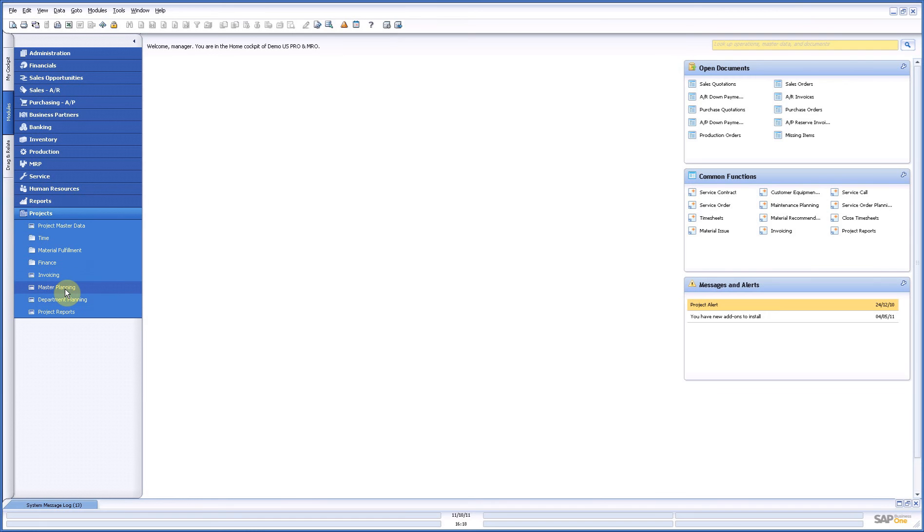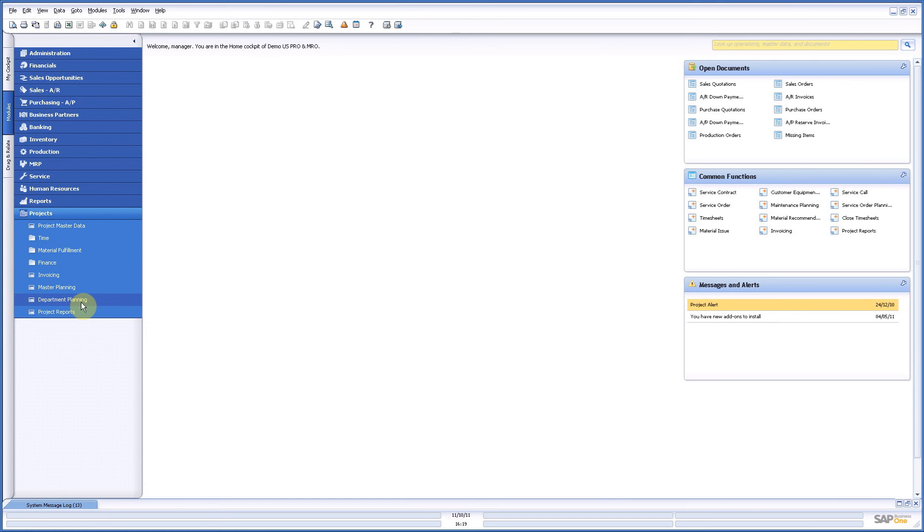The difference between those two: master planning is a real project planning so it is a Gantt planning with lead types. Department planning is not something you have to use, you can use it and there is the link between the projects and the resources which can be machines, people, whatever you need to make it work.